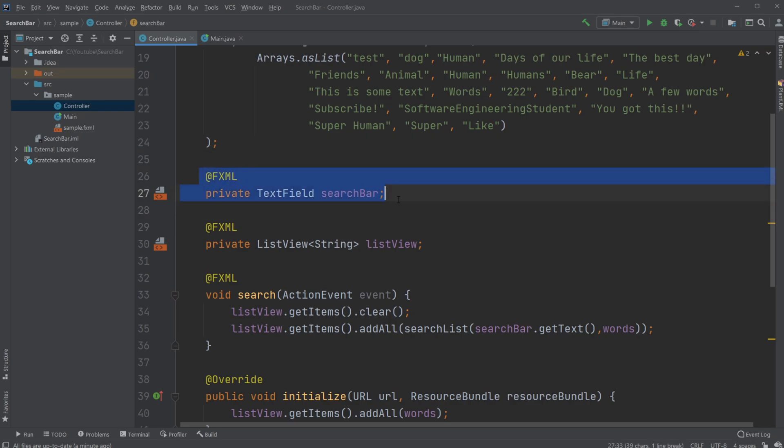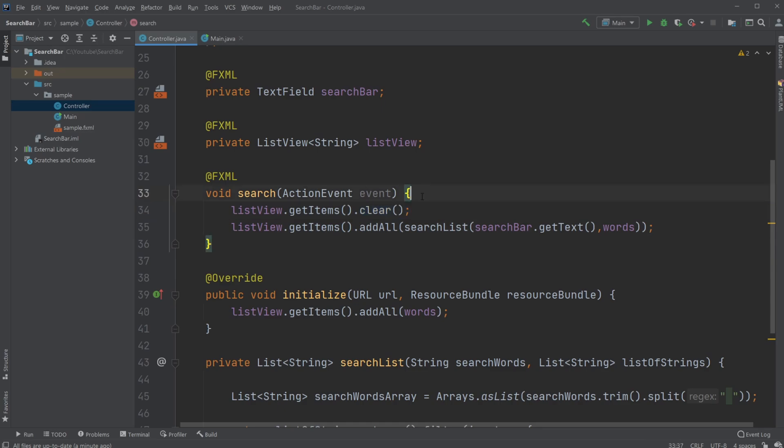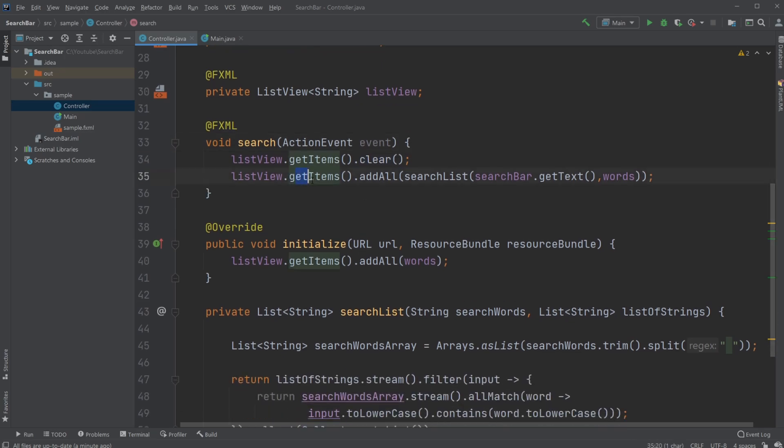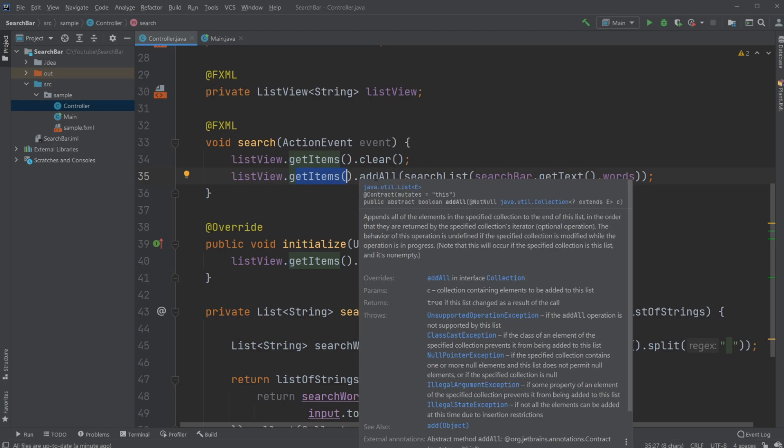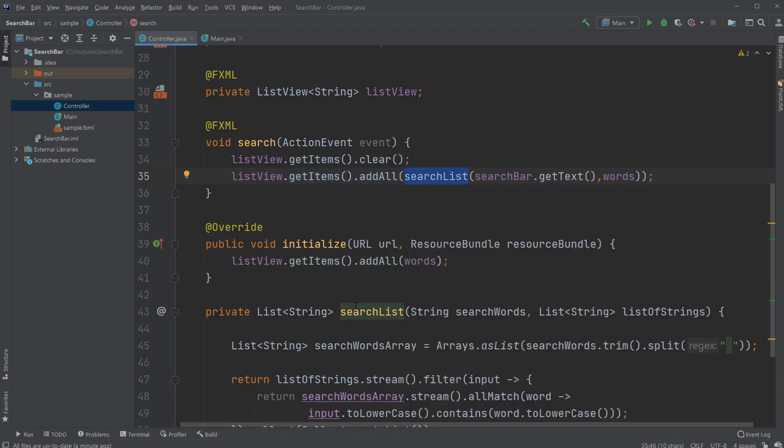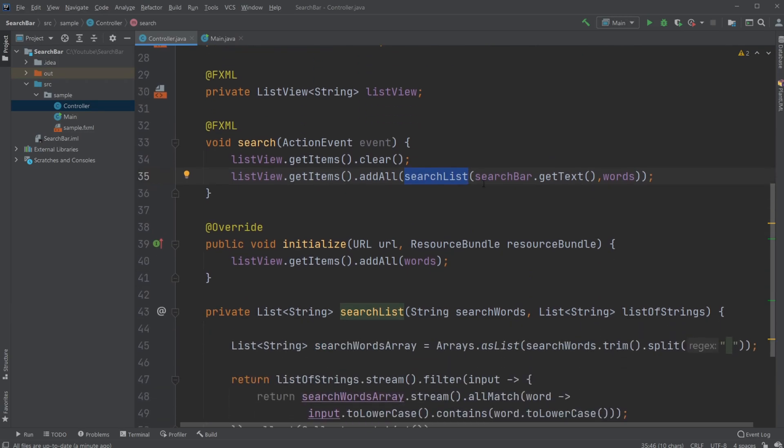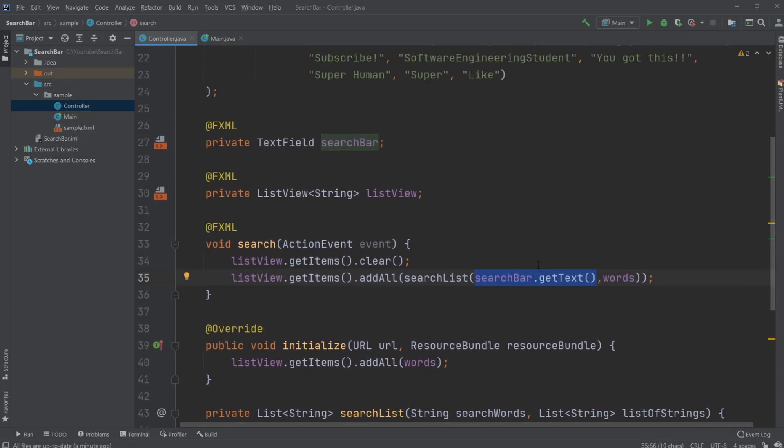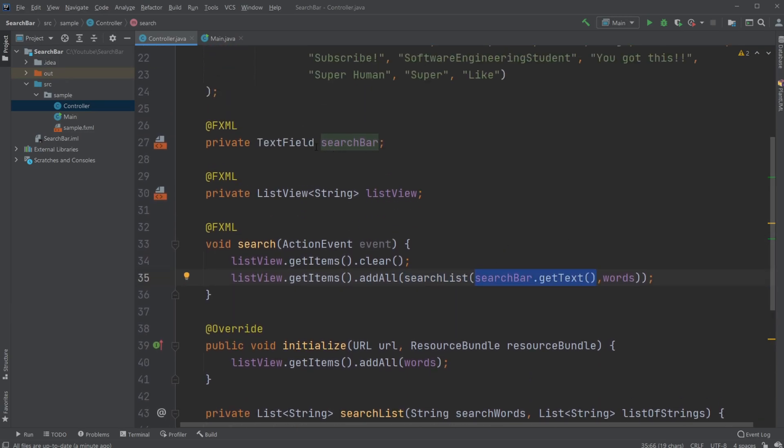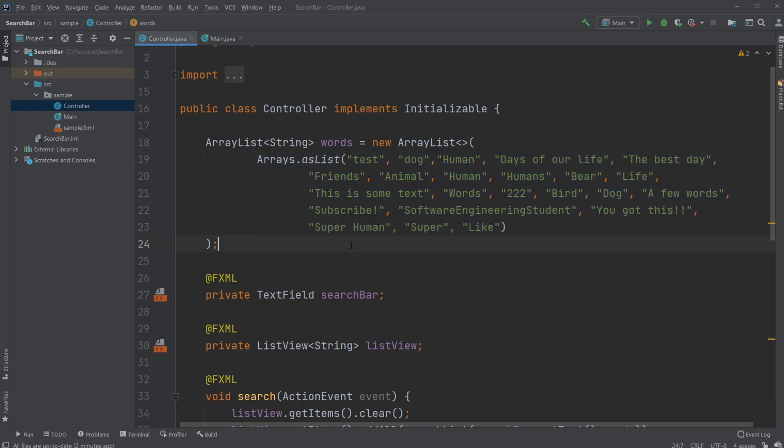We then have our search bar, which is the text field where we can type some text. We then have the list view. We then have our button. Whenever we click a button, we clear the list view and then we get some items. So what's going to be the output of the search and adding them to the list view by calling a searchList method, which we're going to go through shortly, which takes first the input of our search bar. So what are we searching for, our search words. And we then have our, in this case it's just called words, which is our list of everything we're going to be searching on.